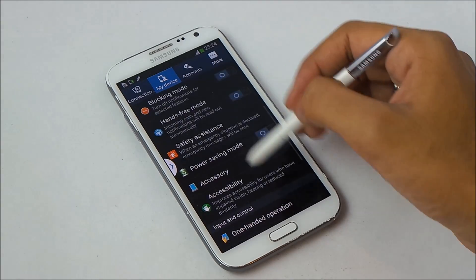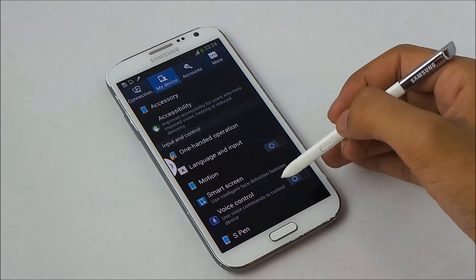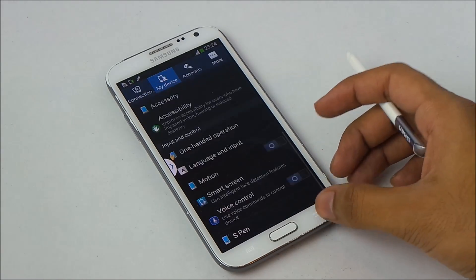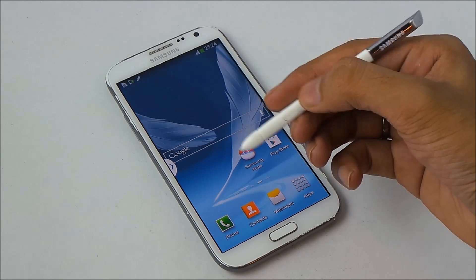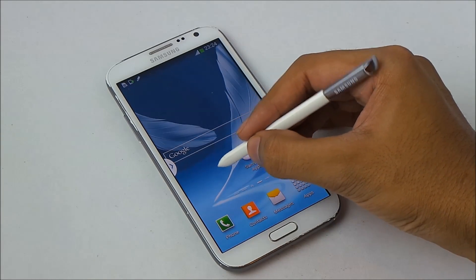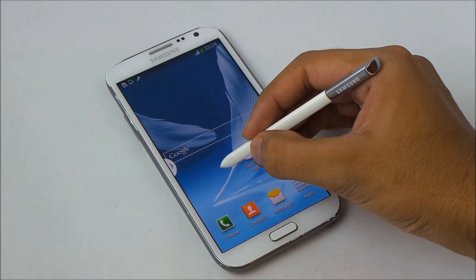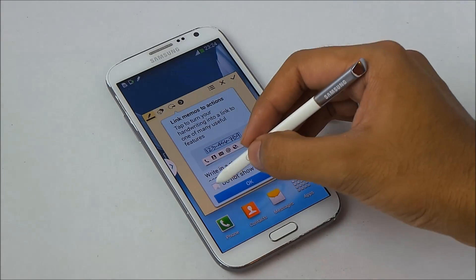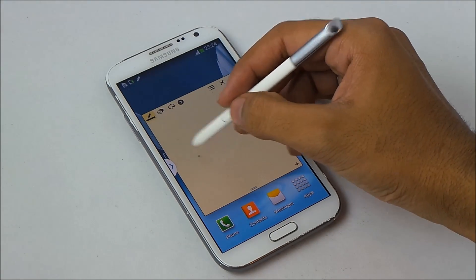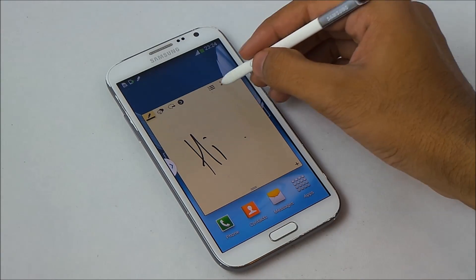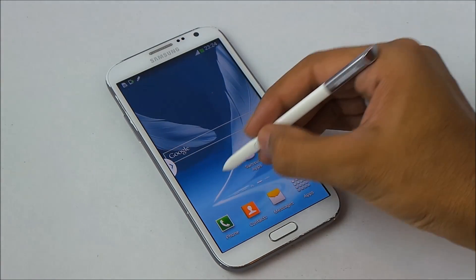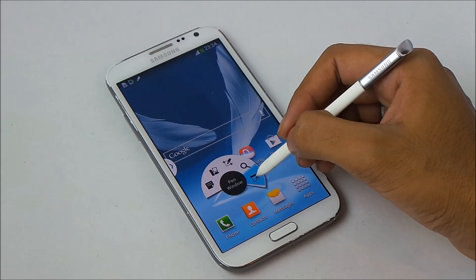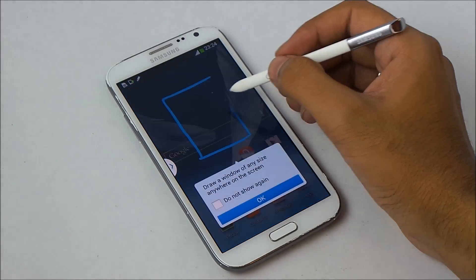Under My Device, scroll down and go to S Pen, and make sure you enable Air Command. Now go back and when you press the S Pen button, you'll see a hovering icon on your screen — tap it and you'll have the Air Command. Here you have Action Memo, Scrapbook, Screen Write, S Finder, and Pen Window.